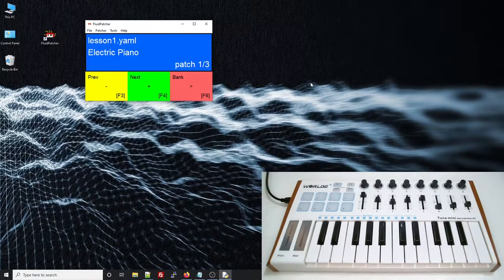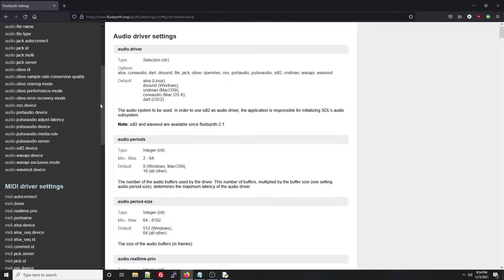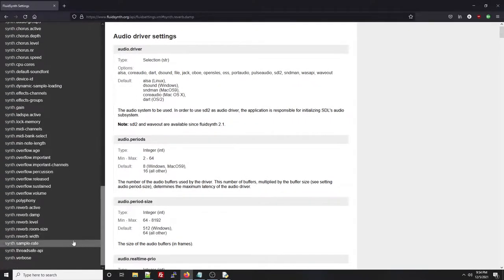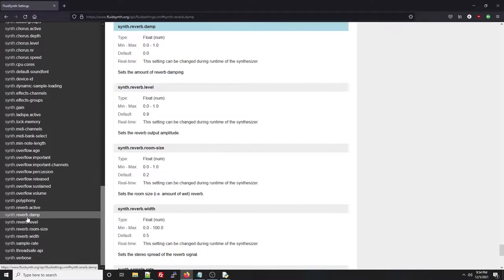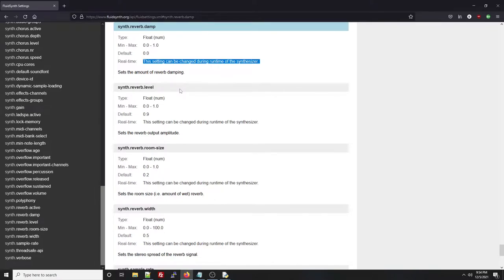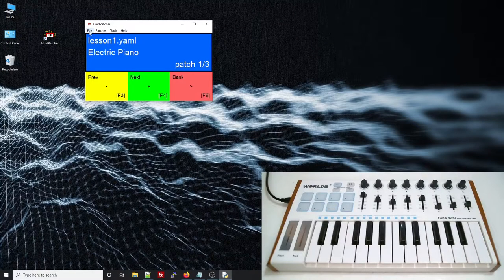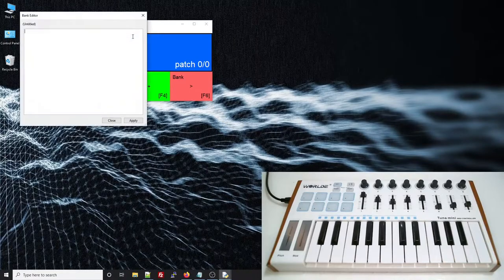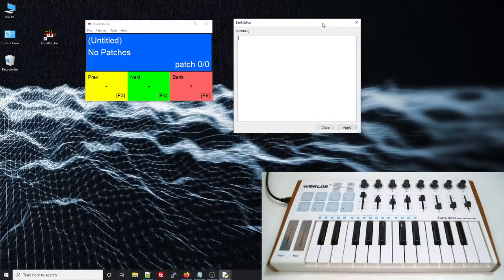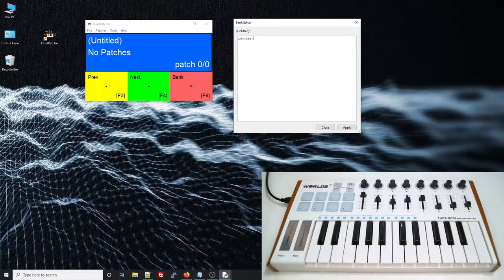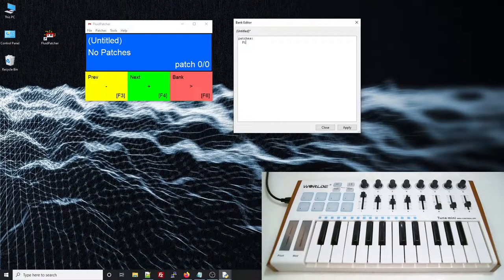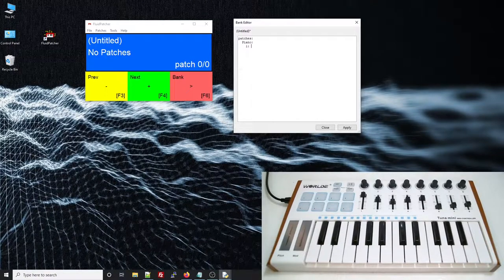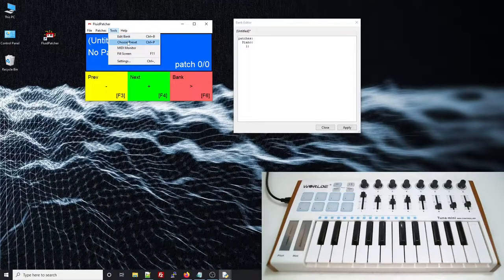You can also use Fluid settings in a bank file. If we look near the bottom of this list on the Fluid settings page, we can see some settings for the chorus and reverb effects of the synth. This note tells us that these settings can be changed during the runtime of the synthesizer, which means that they can be used in our bank files after the synthesizer has been started. Let me create a new bank file to show you how this works. I'll start by just adding a few sounds using the Choose Preset tool as I did in the last lesson.